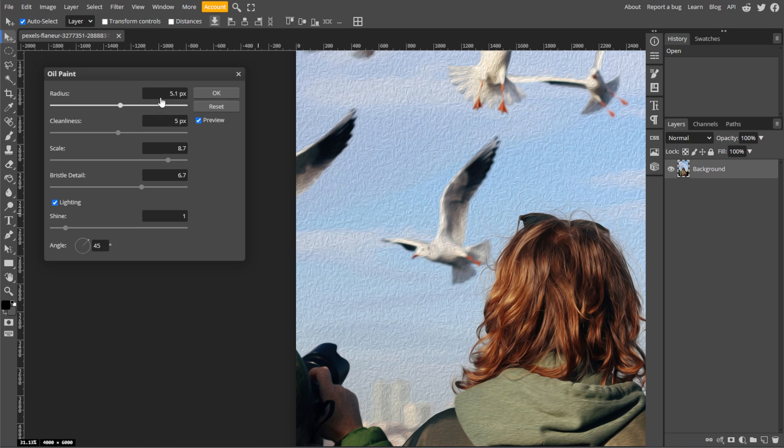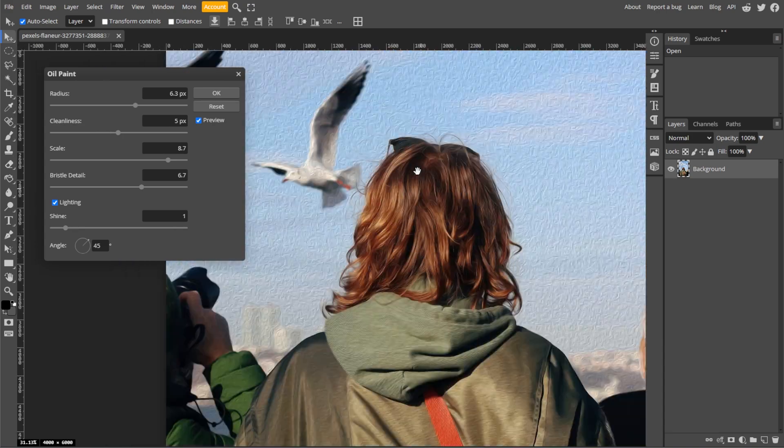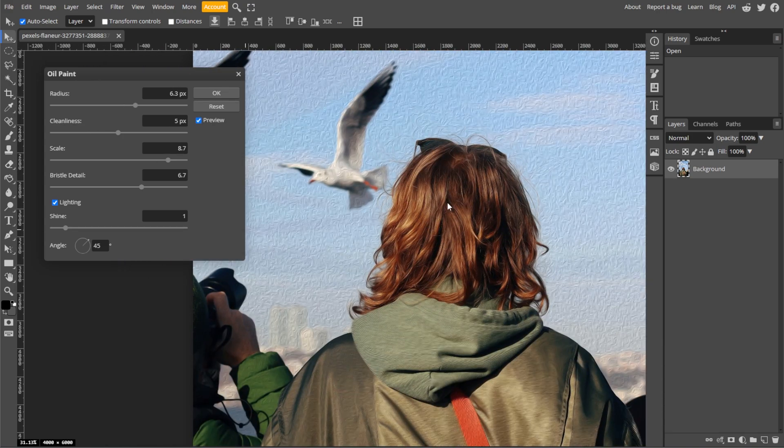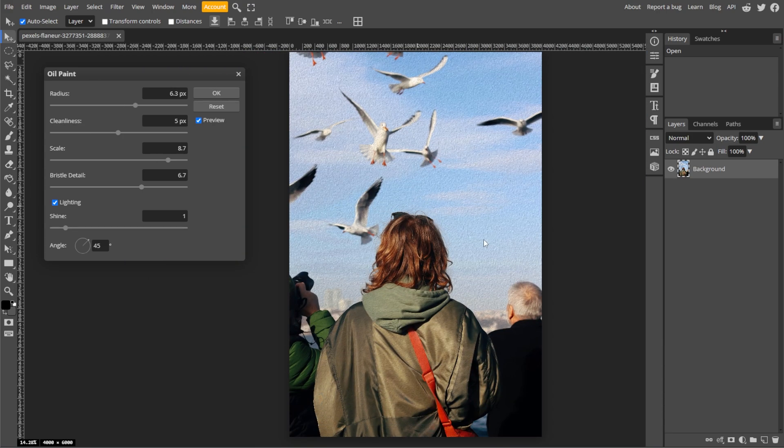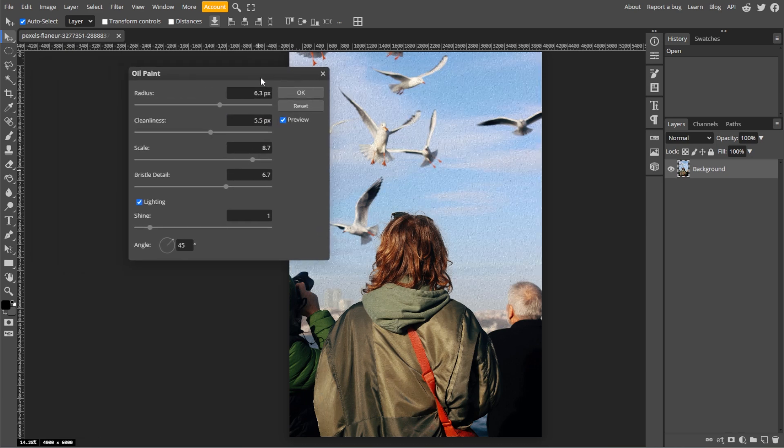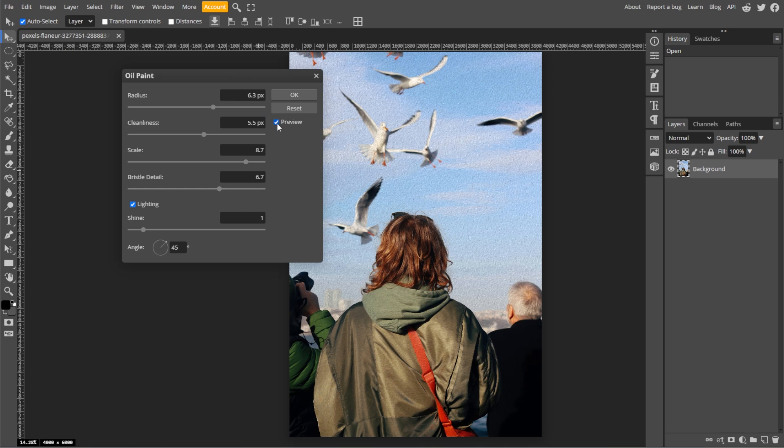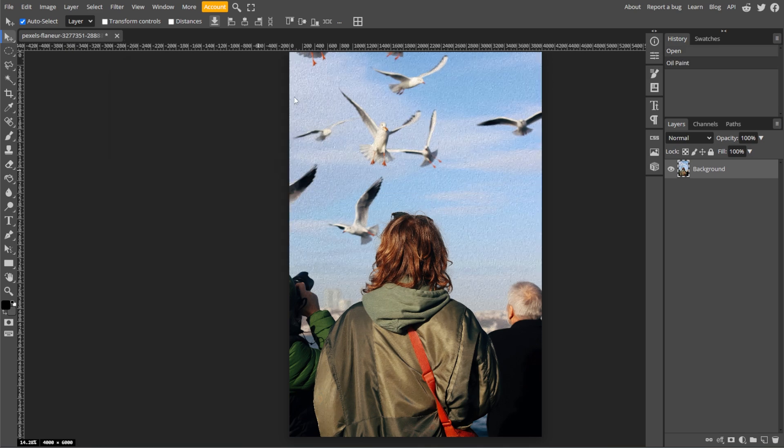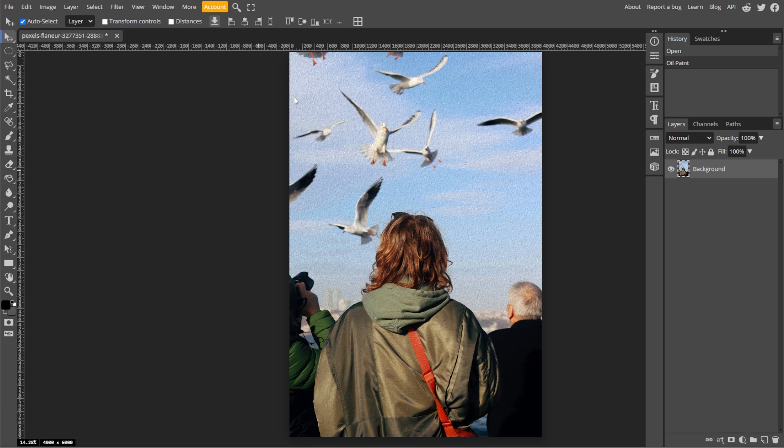As you adjust the parameters, the preview will update, allowing you to see how the oil painting effect will look. And once you're happy with the settings, click OK to apply the oil painting filter to your image.